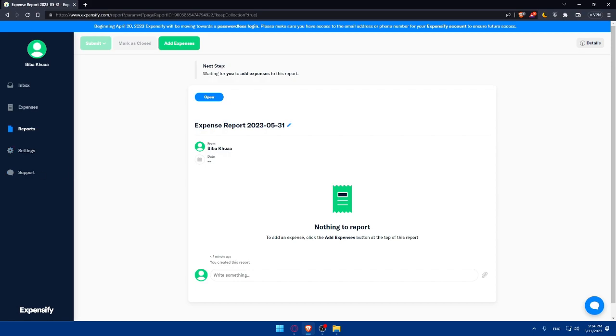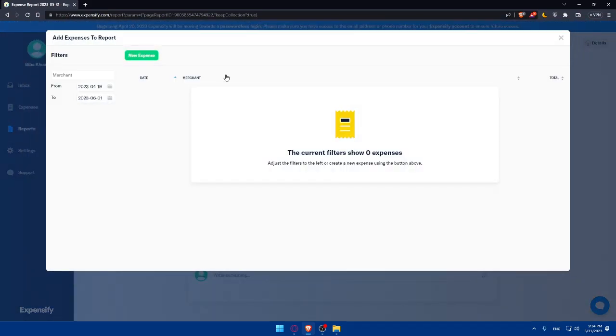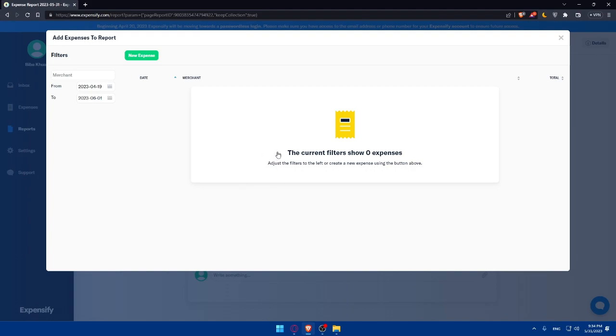Then, in the report creation, you will need to select the expenses that you want to include in the report. Expensify allows you to choose individual expenses or apply filters to include expenses based on criteria such as date range, categories, tags, or specific projects.